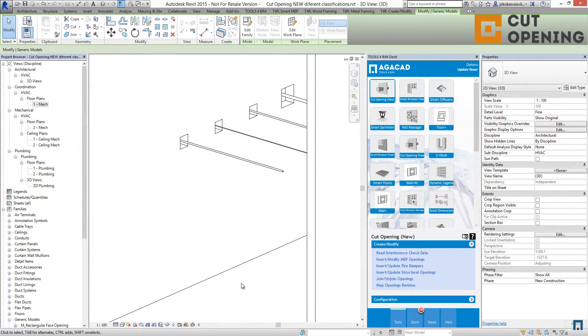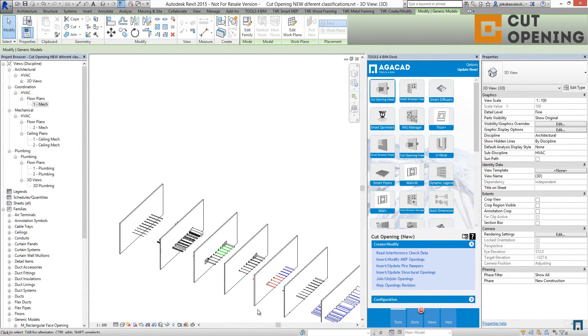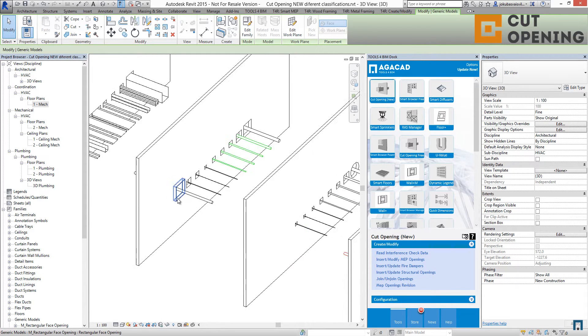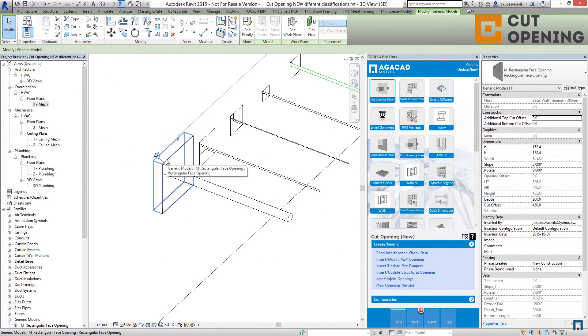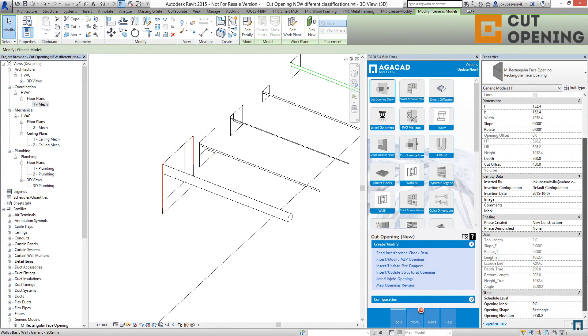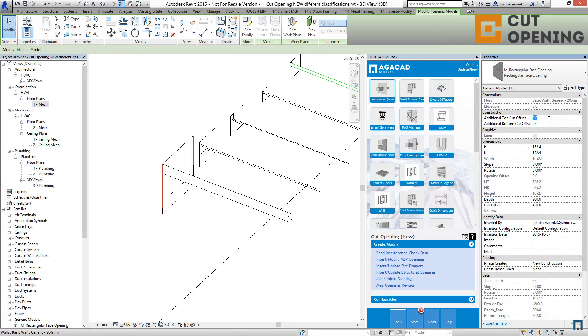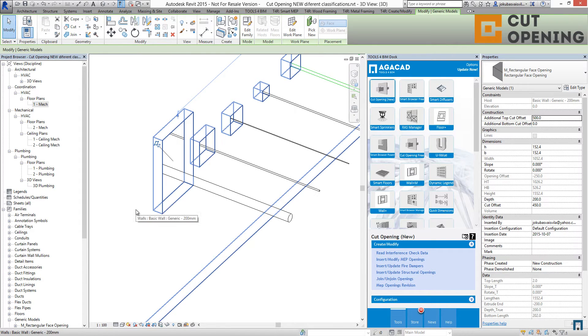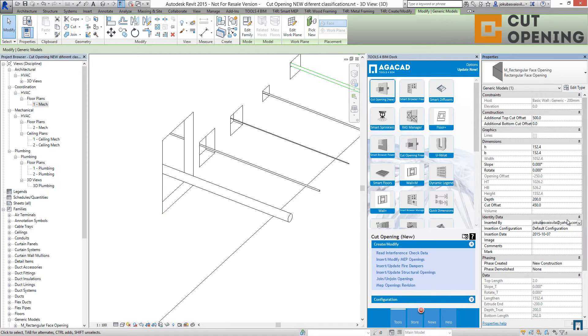The openings have lots of possibilities to work with after they're distributed into the model. If you take the opening, you'll find all parameters available for that opening. You can additionally add top or bottom cut offsets and they'll be done here in the model as well. You can change the dimensions of H and B, which means width and height. You'll also see who inserted that opening.